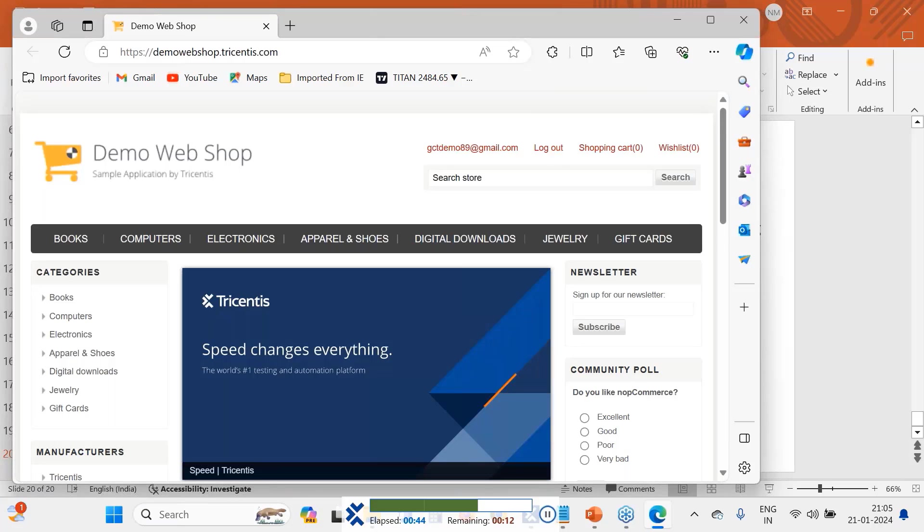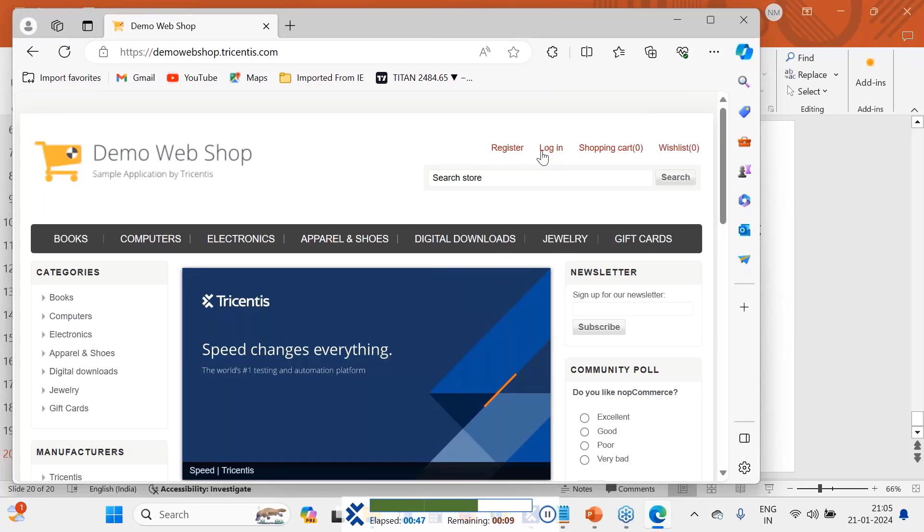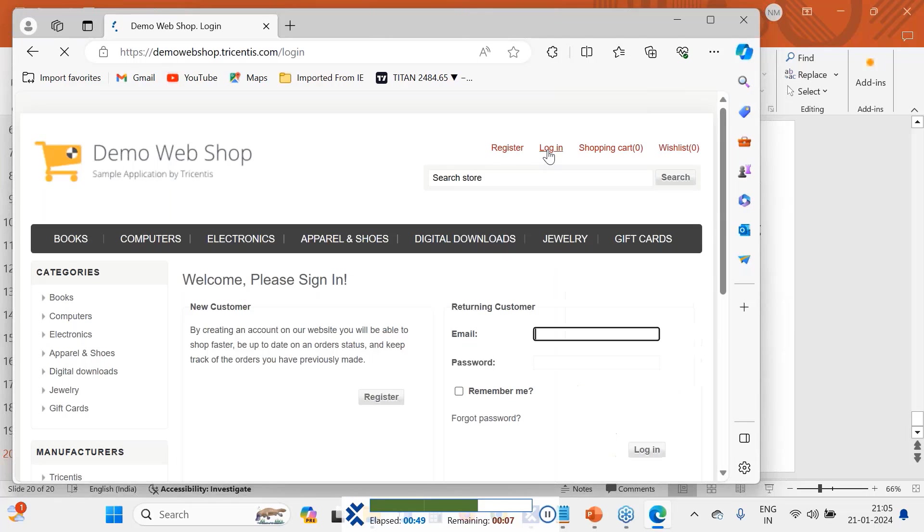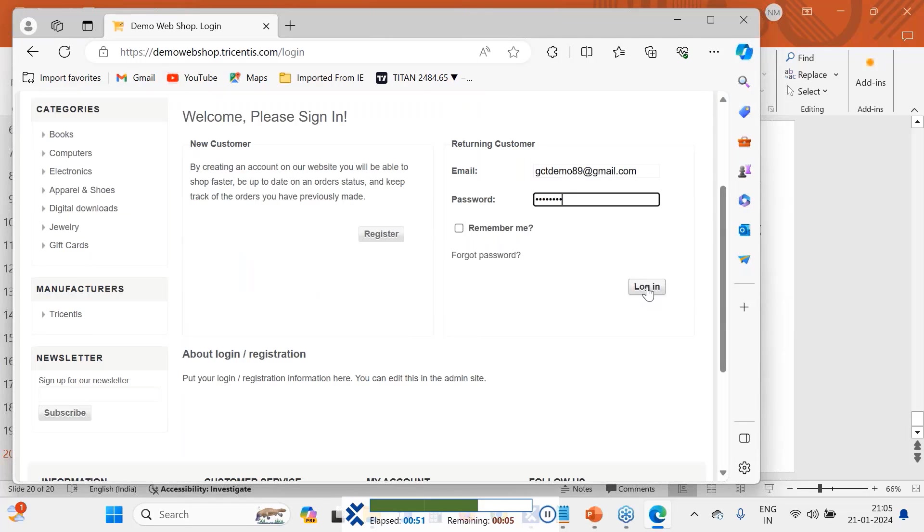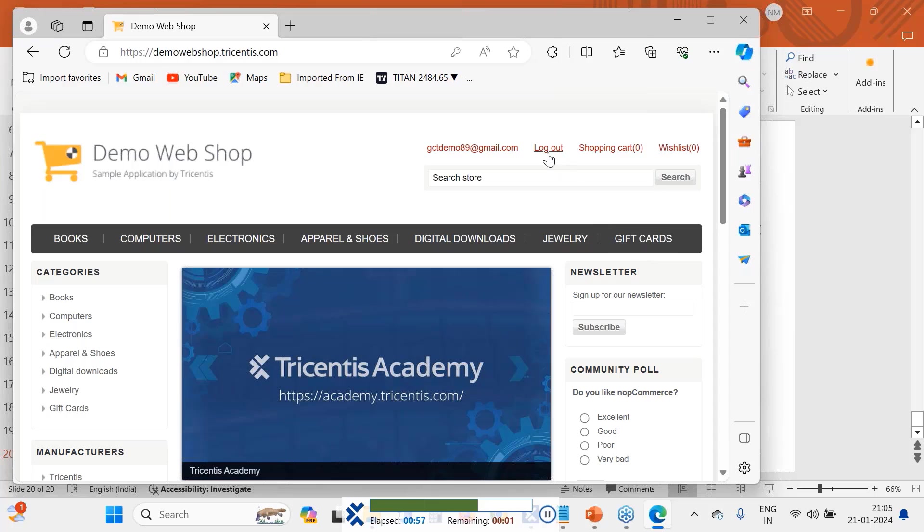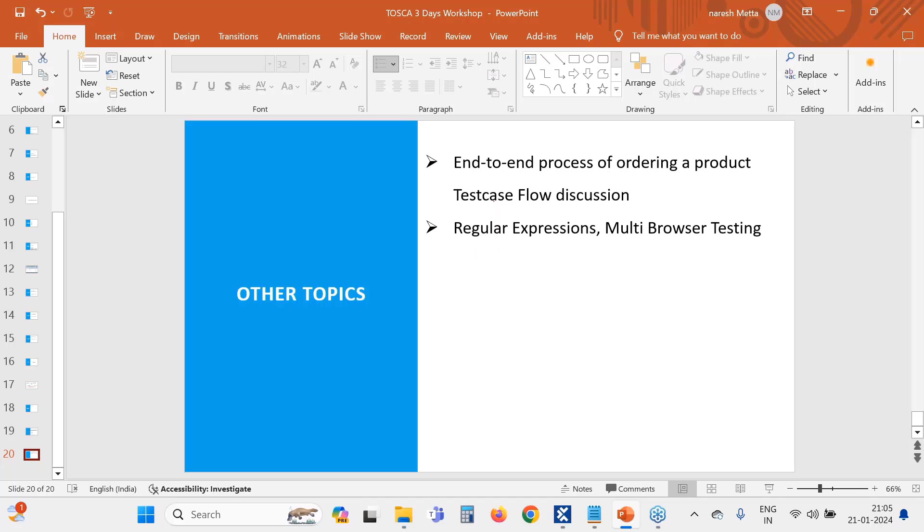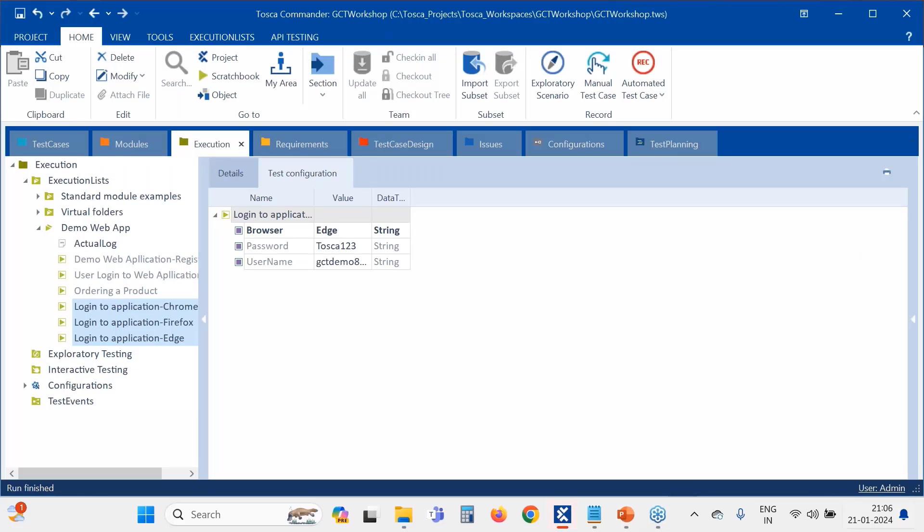Now it has to open in Edge. In Edge it did not get the logout earlier, that's why now it will log in. I just manually gave log out there, that's all. Yes, so this is the scenario for multi-browser testing. Thank you.